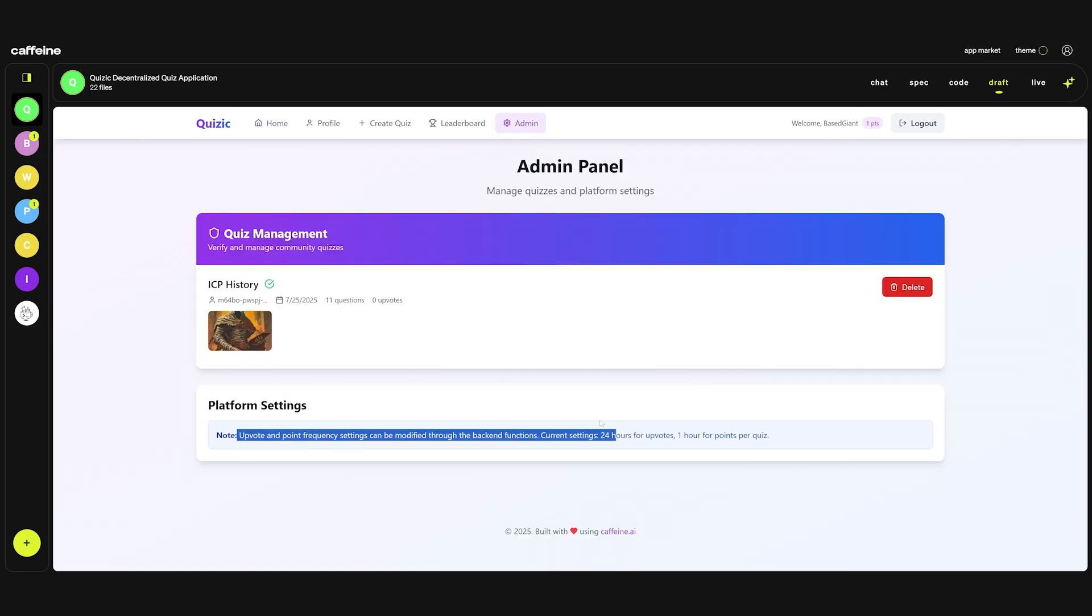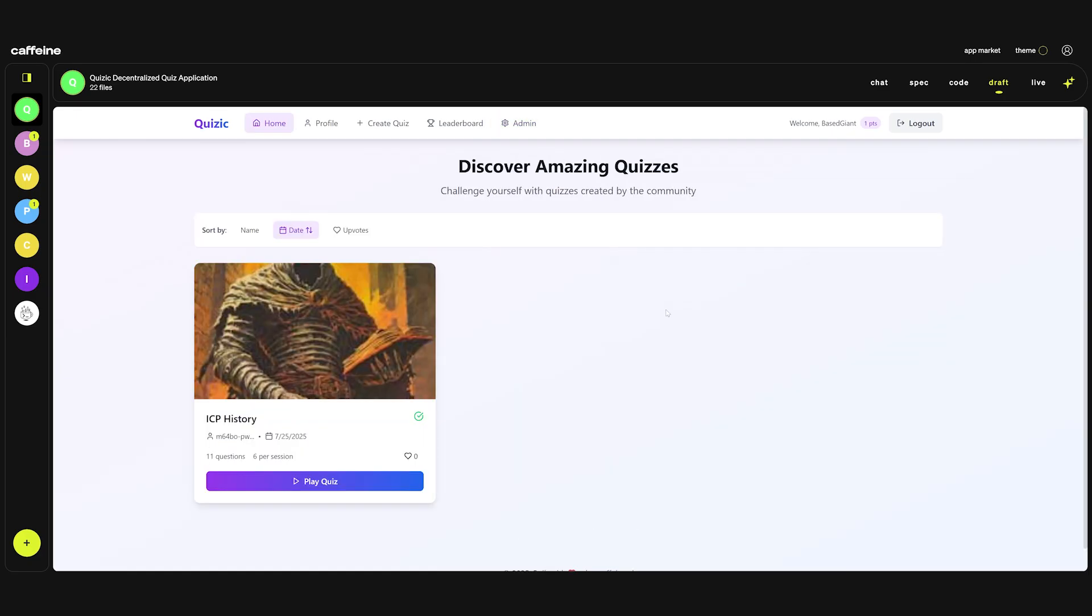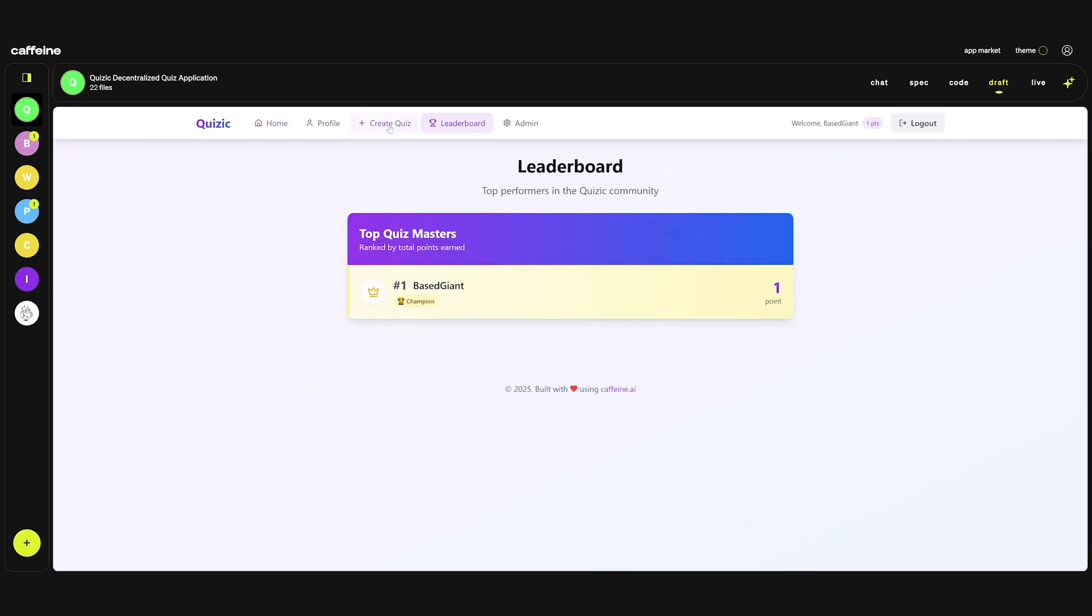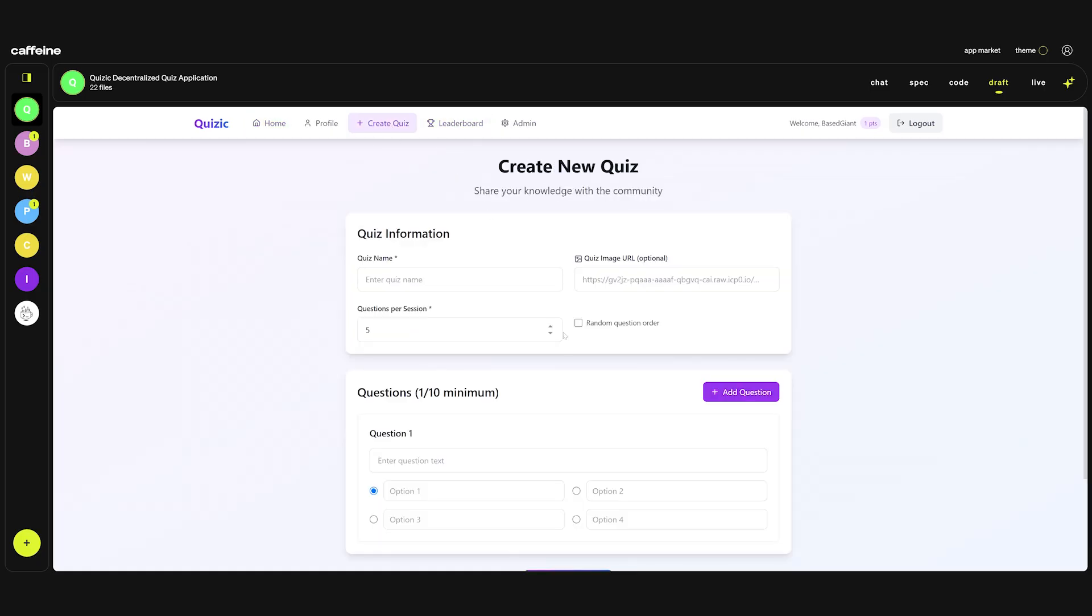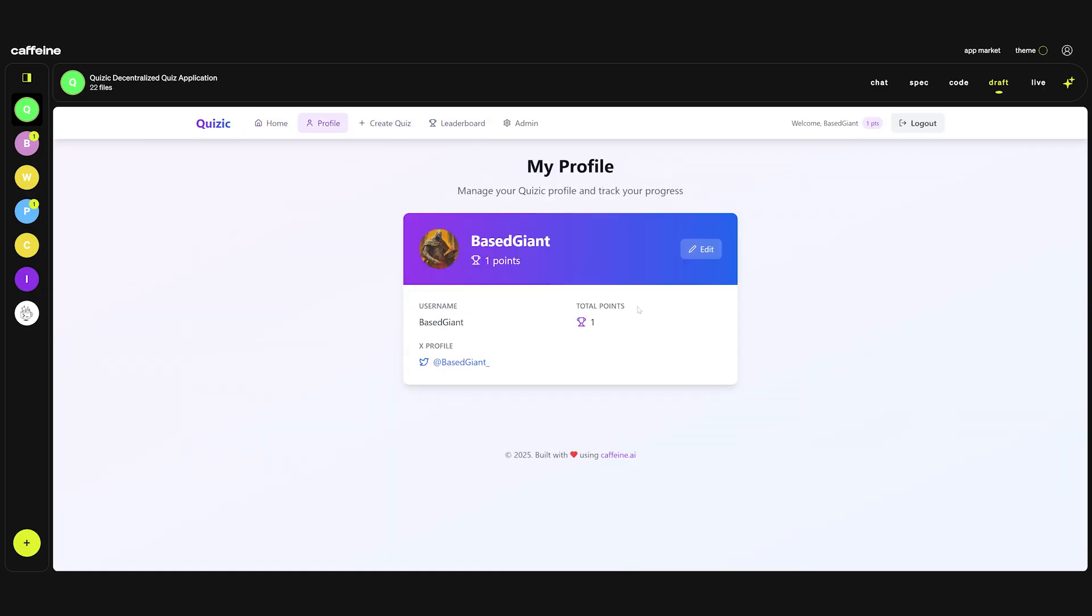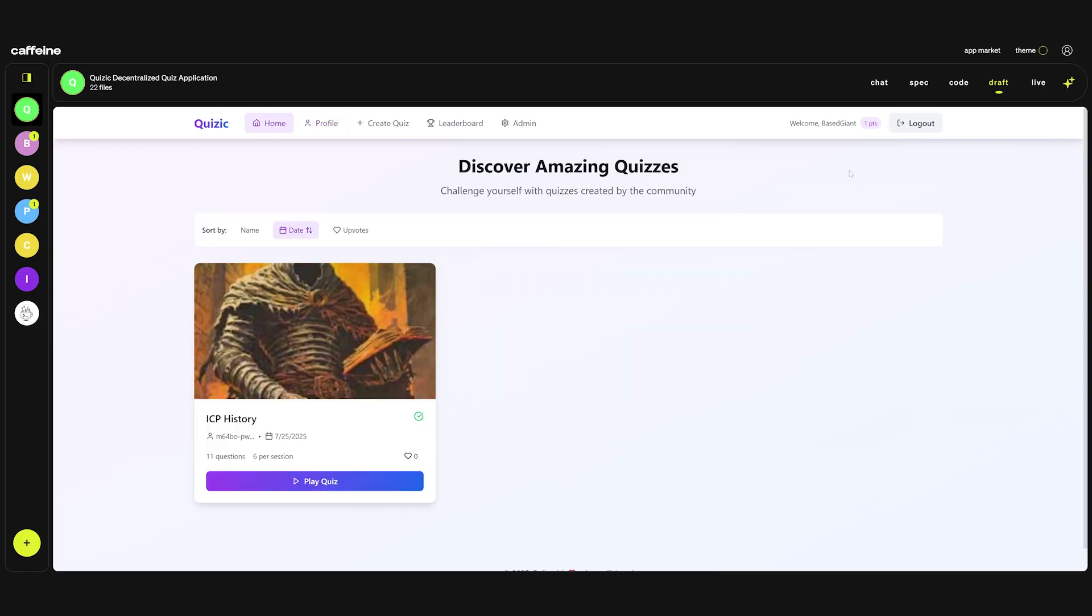Obviously some of the functionality is not yet implemented. But yeah there we have it. Two prompts, fully working application. Leaderboards, everyone can create a quiz. Profile, you can edit, you can add images. You can do everything you want.